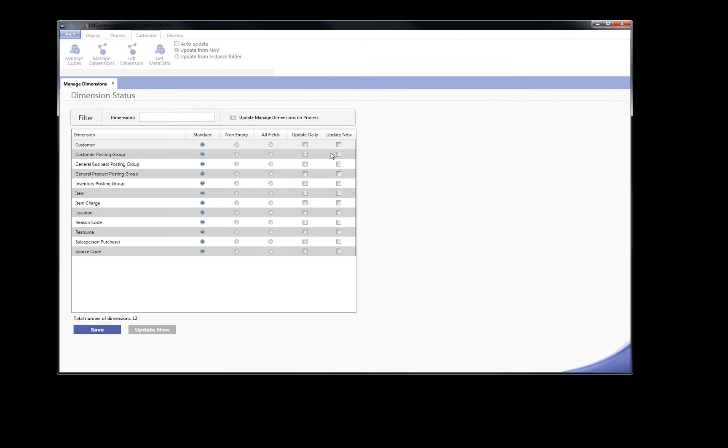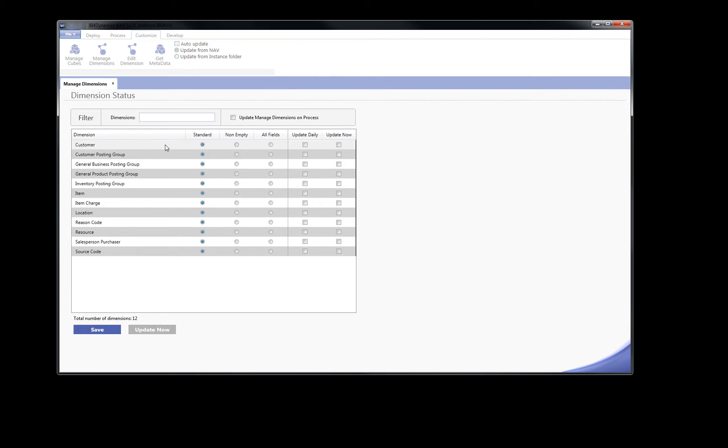We use manage dimension setup. This is a list of standard dimensions in Sales Cube that can be easily changed. We select customer dimension and set setup field to non-empty.